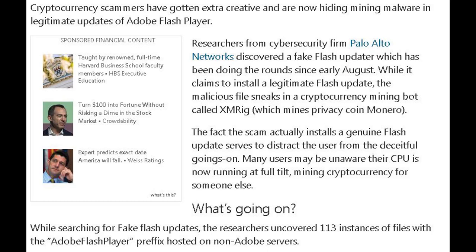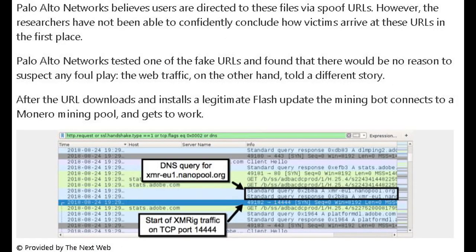The fact the scam actually installs a genuine Flash update serves to distract the user from the deceitful goings-on. Many users may be unaware their CPU is now running at full tilt mining cryptocurrency for someone else. While searching for fake Flash updates, the researchers uncovered 113 instances of files with the Adobe Flash Player prefix hosted on non-Adobe servers. Palo Alto Networks believes users are directed to these files via spoof URLs.